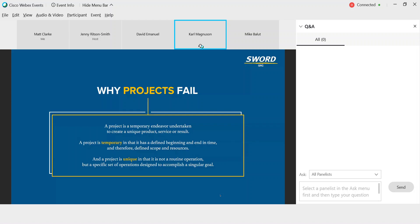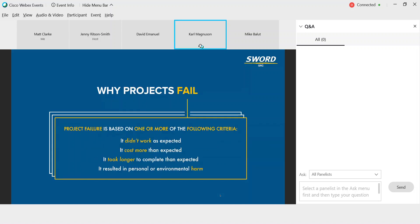That leads us to the critical definition that we're focused on today, project failure. How do we determine that a project has failed, and who makes that determination? The declaration of a project as a failure can come from many sources. Typically, failure is based on one or more of the following criteria: the project didn't work as expected, cost more than expected, took longer to complete than expected, or resulted in personal or environmental harm.